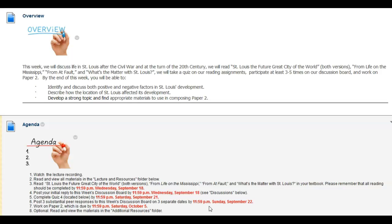Post by Wednesday night and complete quiz 4 by Saturday night. Please post three substantial peer responses to this week's discussion board, at least on three separate dates by Sunday night, and then we will work on paper 2.